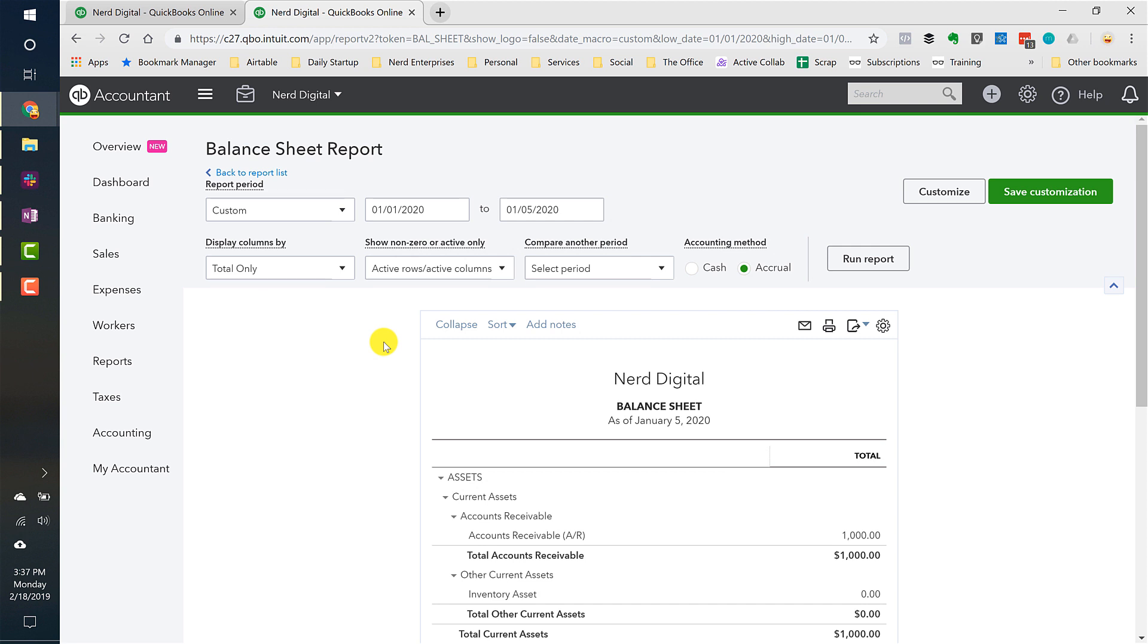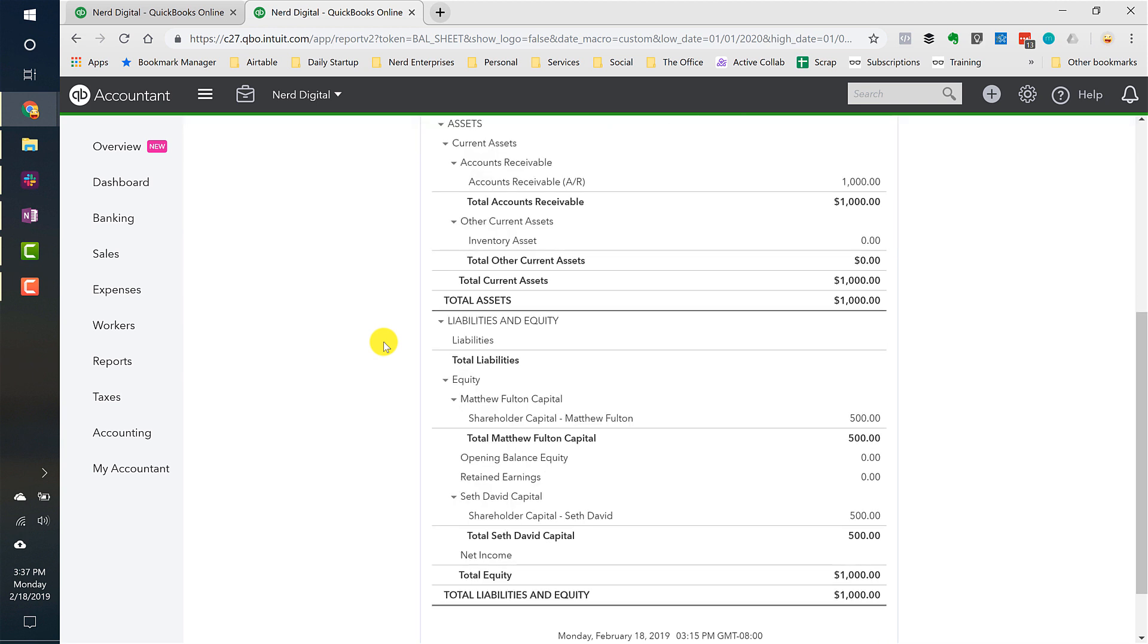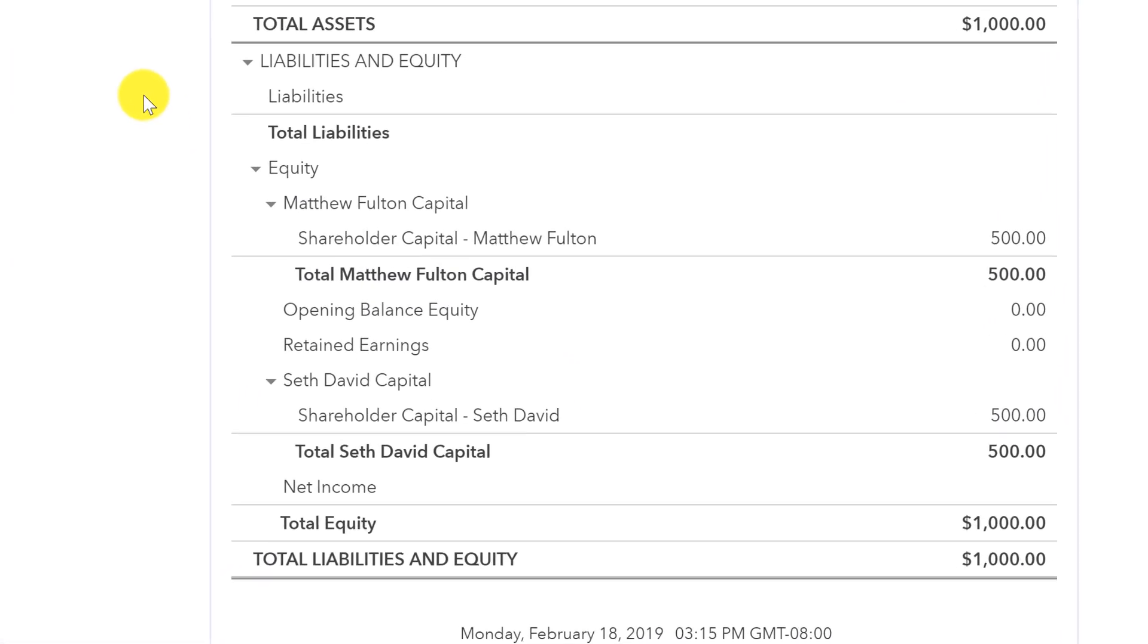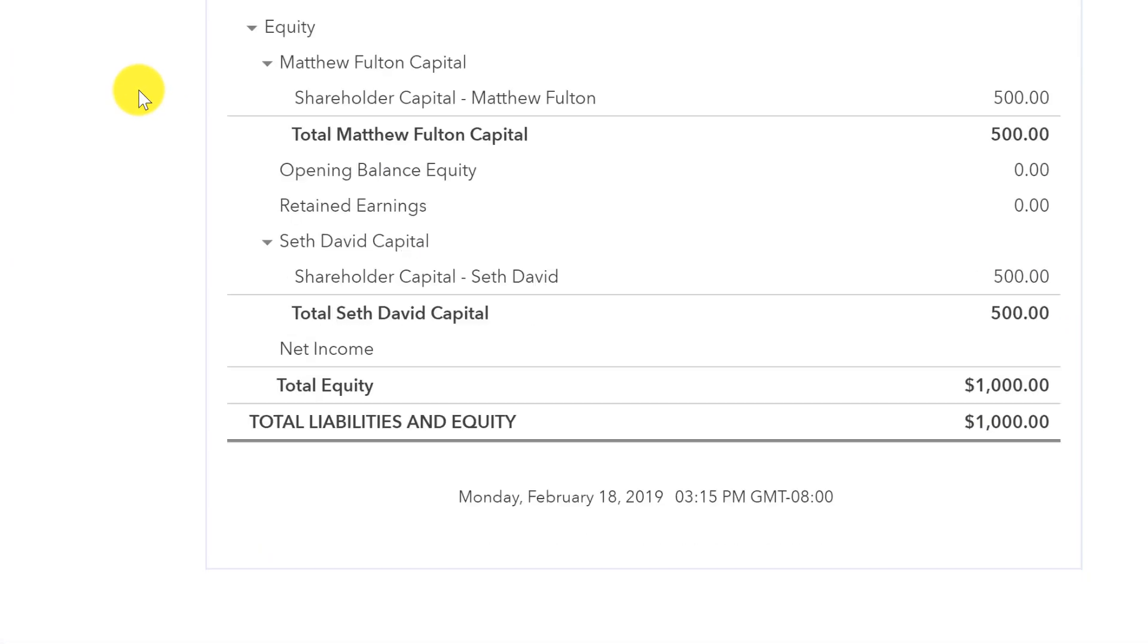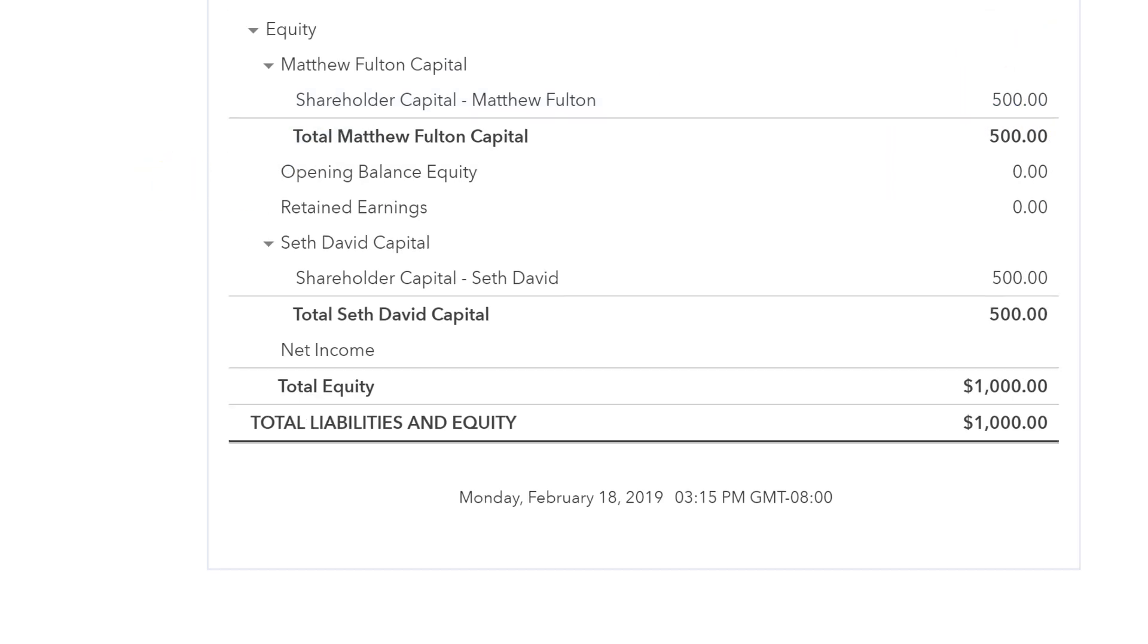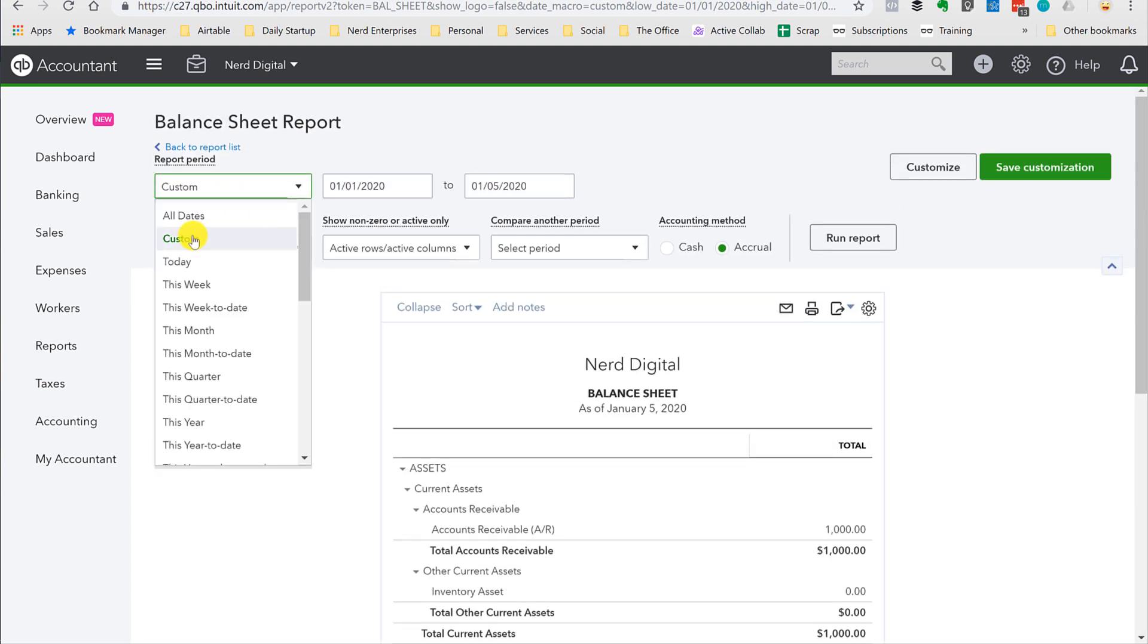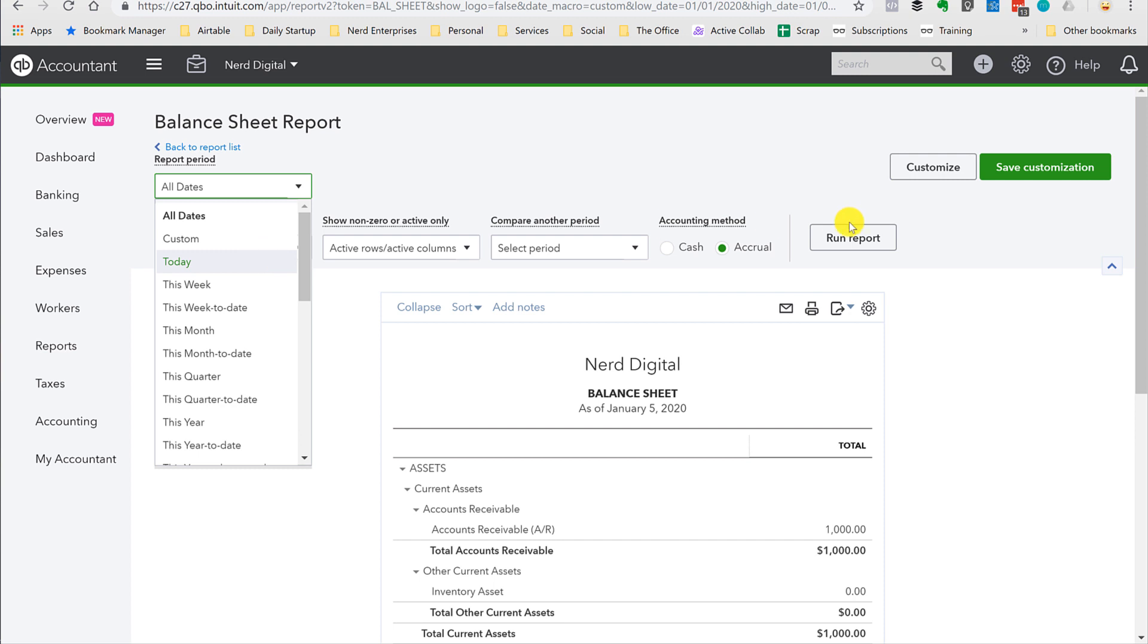So when it comes to taking distributions and how to do the accounting for them, this is what we're looking at. So you might remember from our equity setup video, I set up capital accounts for Matthew and myself. And we each earned, well, the company earned $1,000, so we each got half of that because we were 50-50 owners. Let's run this back to today.